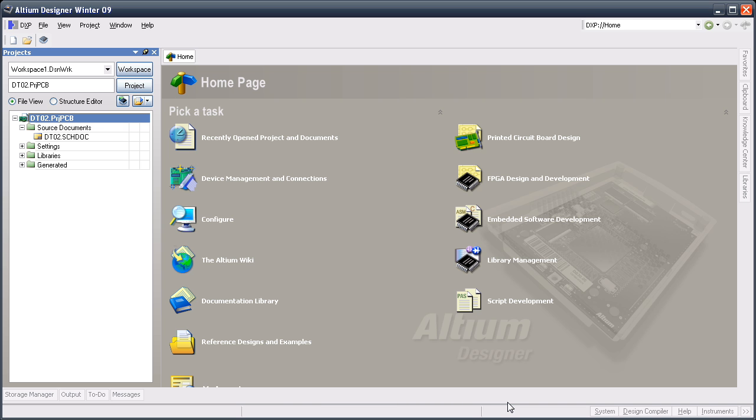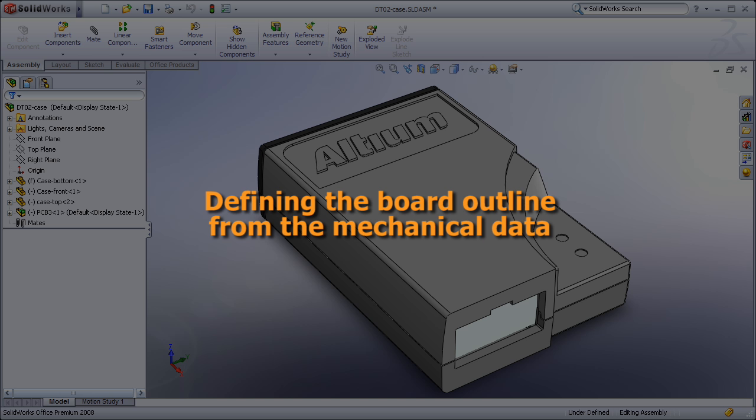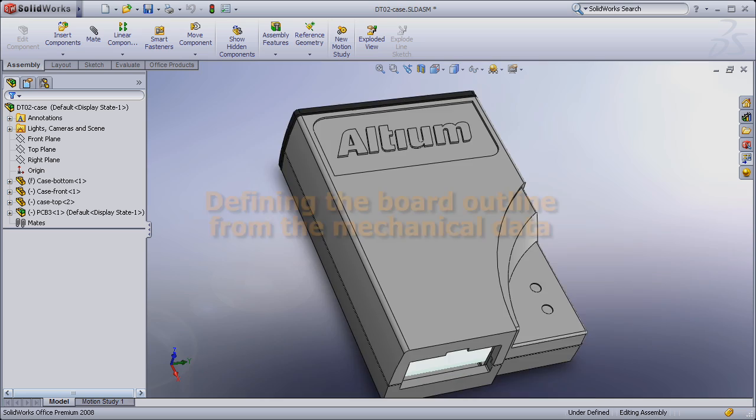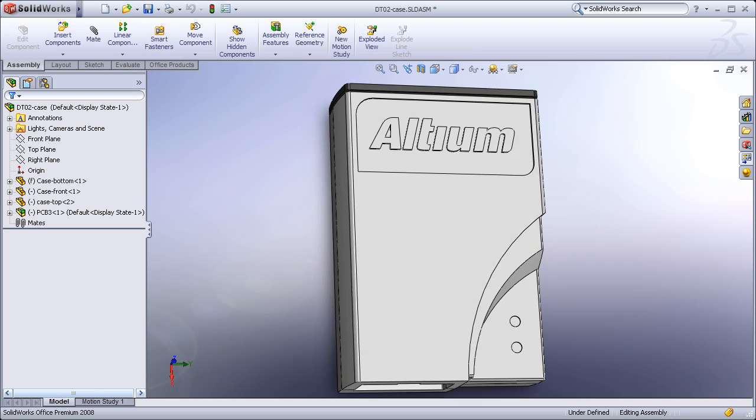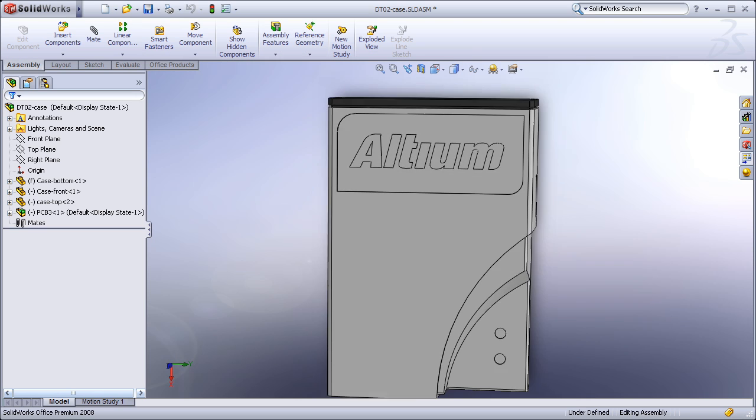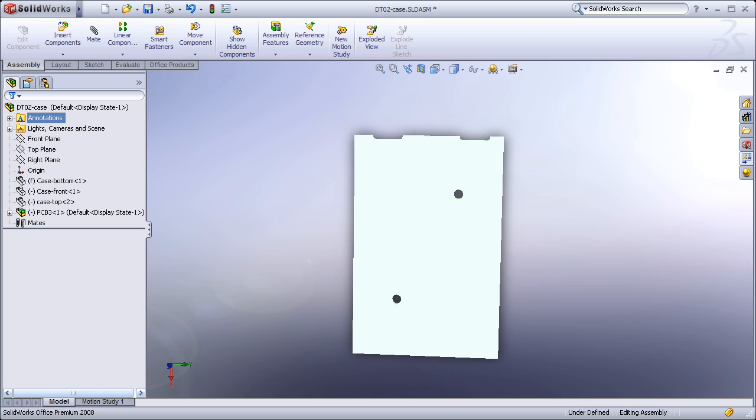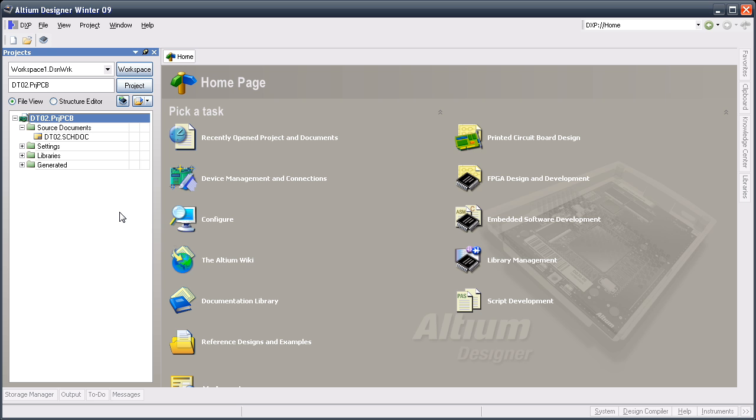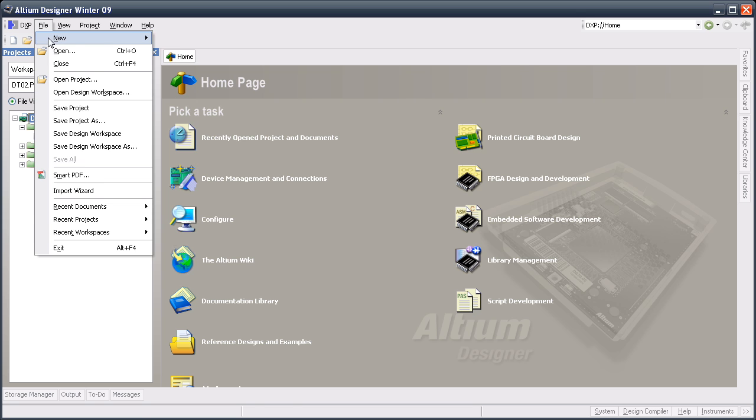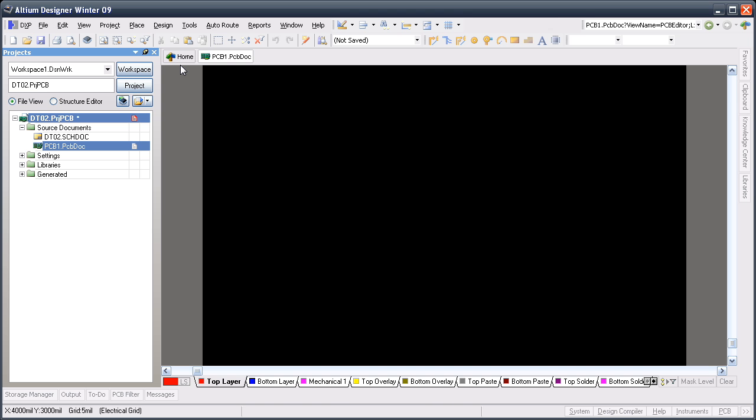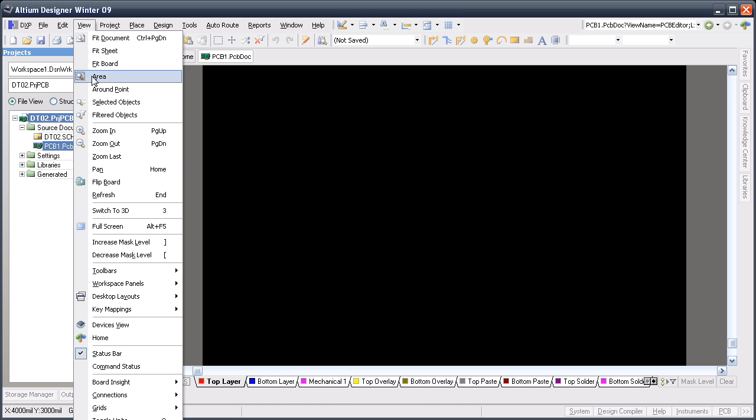Once that's done, I'll show you how the live updating features work. If your product has an interesting case that is housing an unusually shaped board, then it makes sense to define the board shape in the MCAD design software. Transferring that shape definition to the Altium Designer board shape is a simple process. First, I'll create a new board and go through the steps of linking the MCAD case and board shape. There's the new board in 2D.